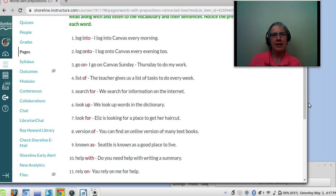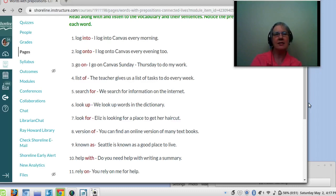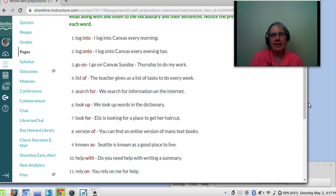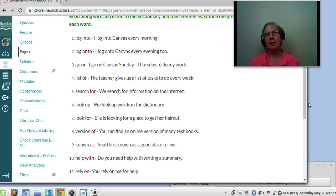Number three: go on. I go on Canvas Sunday to Thursday to do my work. So we have so many in English: I log into Canvas, I log on to Canvas, I go on the internet.